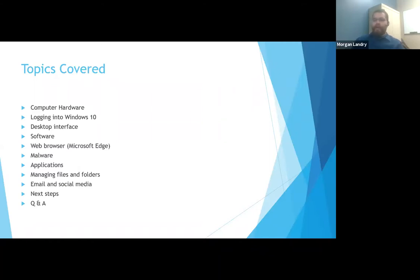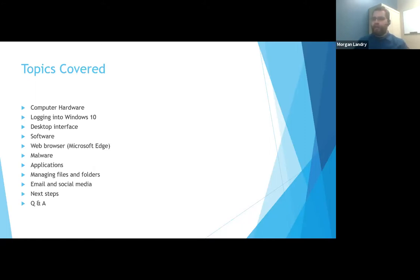Your next steps after this class, if you feel that you wish to learn more, we have quite a few certifications and classes that can help you advance basically anywhere in office or the IT field these days. And then we'll do a short questions and answer period.